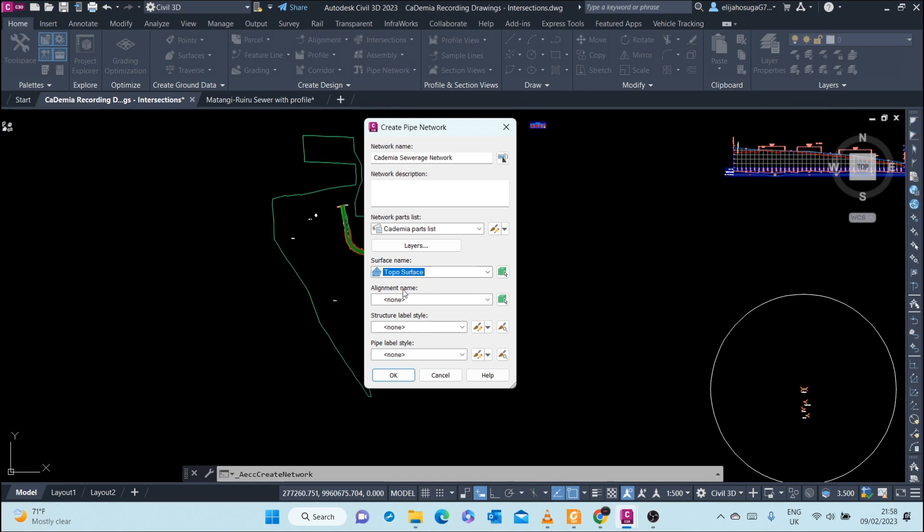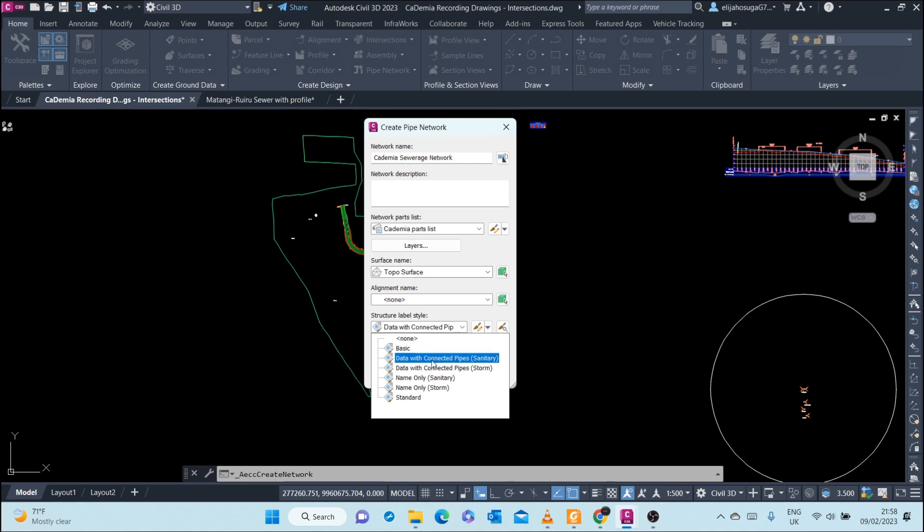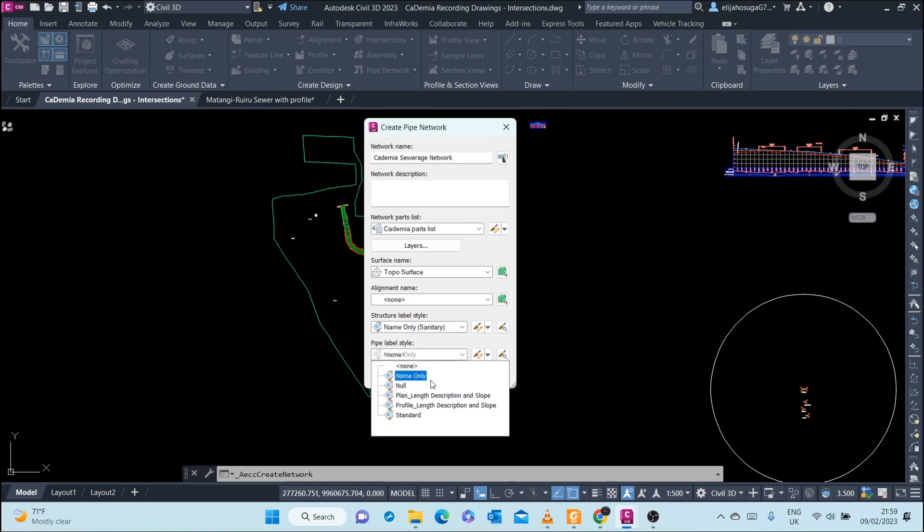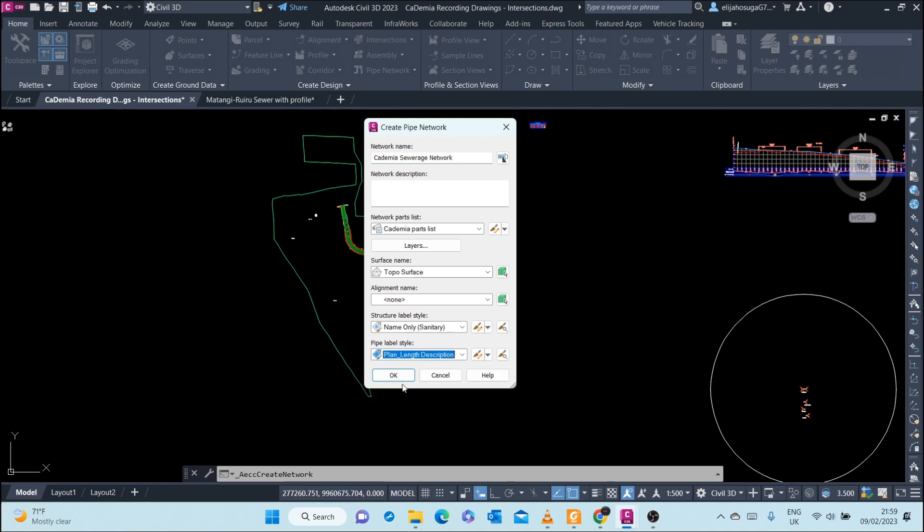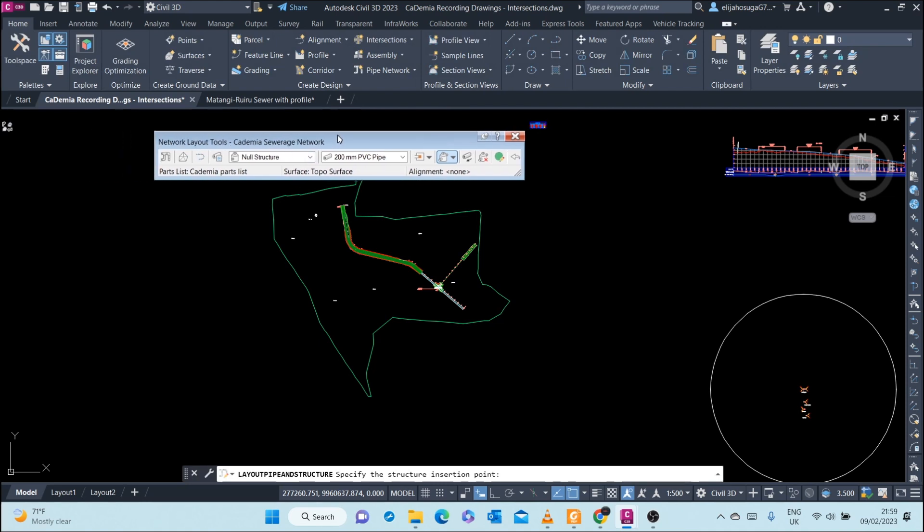For alignment name, we want to set an alignment for now. Structure label styles: for our structure data with network, for pipes, let's go with Sanitary Only. Then pipe label - let's go with Plan Description and Slope, Plan Length Description and Slope. Once I'm okay with setting up everything, I just click OK.